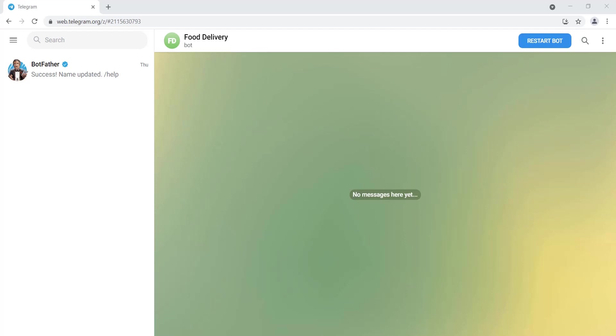Hello everyone, right now I will show you the simulation of the bot that you need to create. First we open this bot. Its name is Food Delivery. If you open it for the first time it can restart, but if you open for the second, third, or fourth time it should be restart bot. So click restart bot.